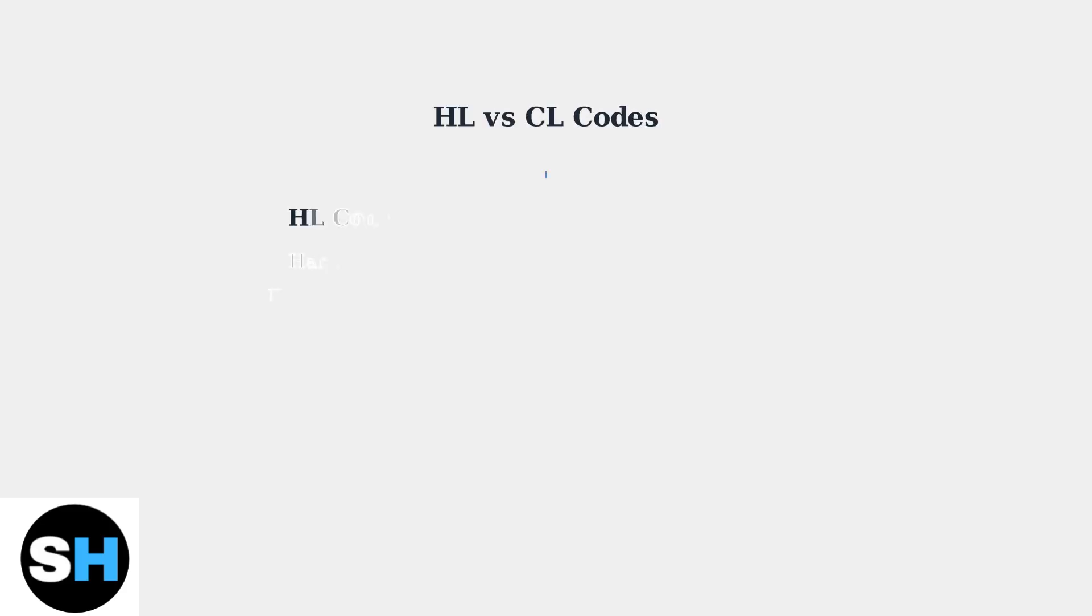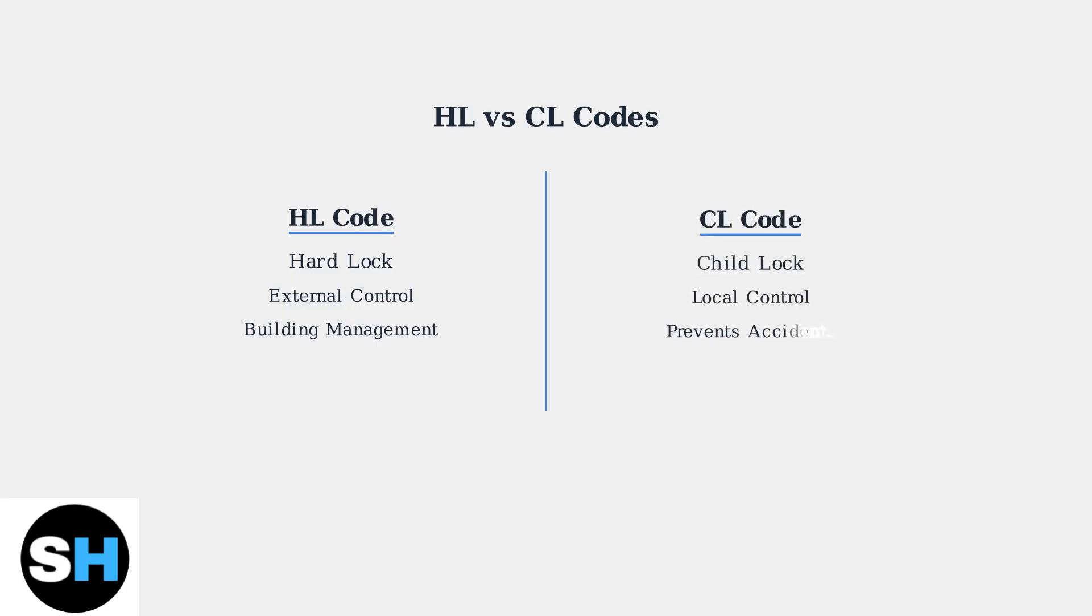It's important to distinguish the HL code from the CL code. While CL indicates a child lock that prevents accidental changes, HL specifically points to external building management control.